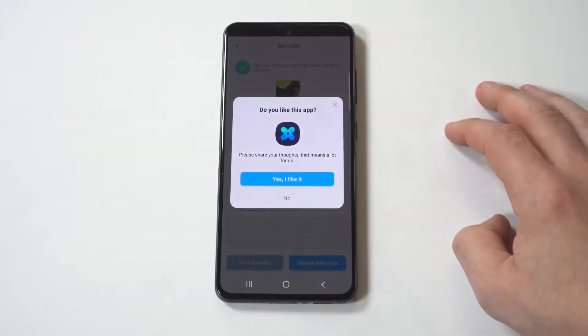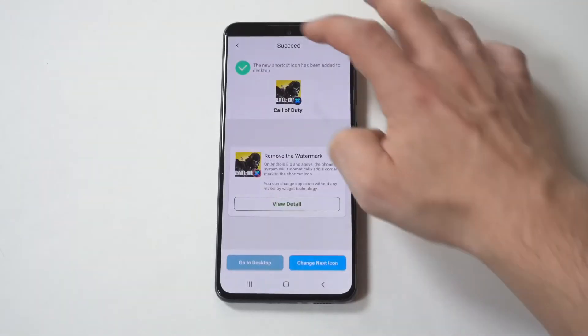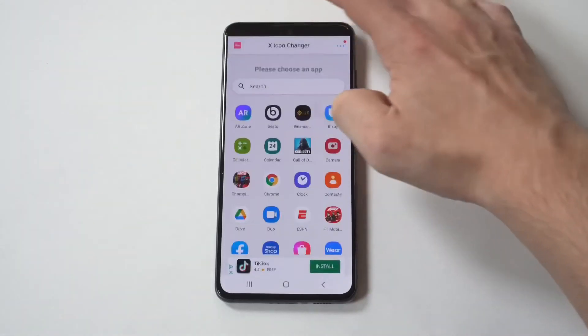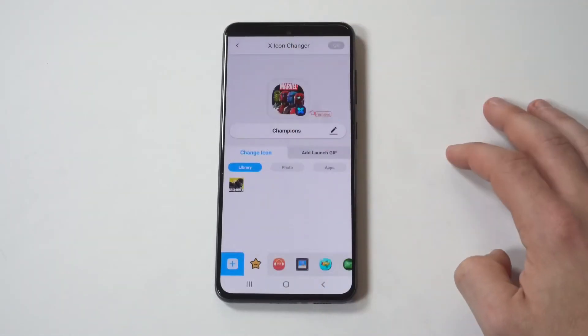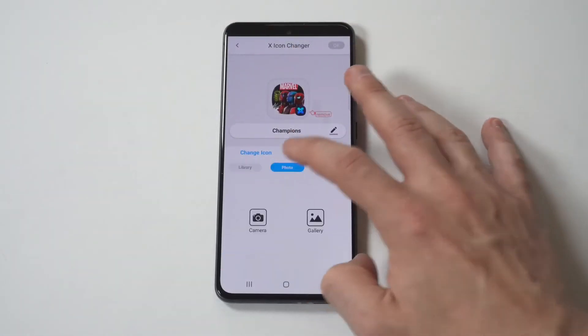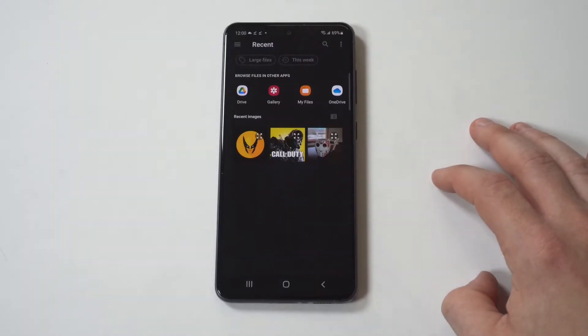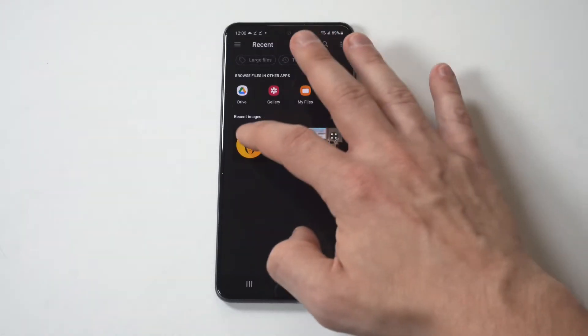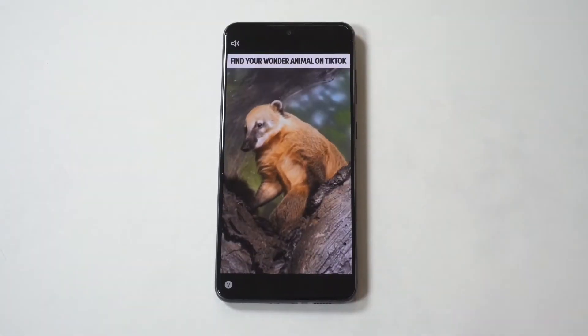I'll do Marvel Contest of Champions as my next example. Going back in, I'm going to find the app — got our game right here. I've got a cool Wolverine logo to use for this one.